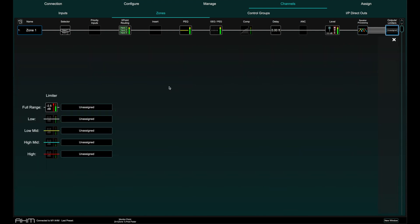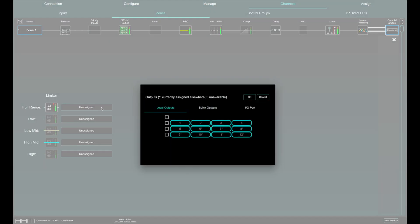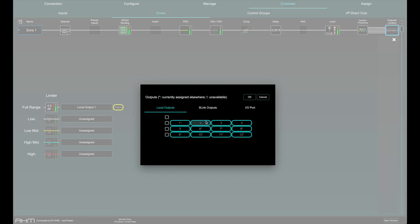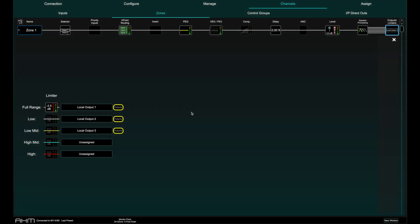In the output tab you can route the physical output of the selected zone. If you have multiple bands of speaker processing, the outputs for each band can be assigned here as well.